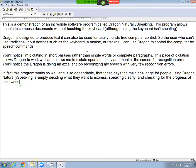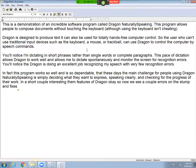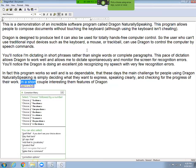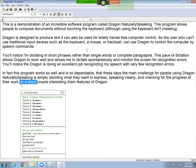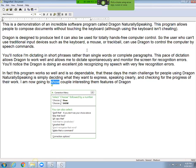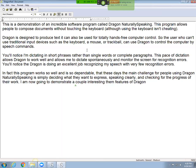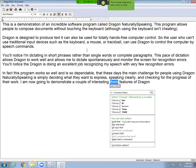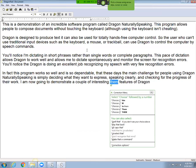I'm going to show a couple interesting features of Dragon. Okay, so now we see a couple errors, so I'm going to stop and fix those. Scratch that. Select in a short. I am now going to show. Select show. Demonstrate a. Insert before interesting. Of. Select them. Scratch that. Move to end. Period.